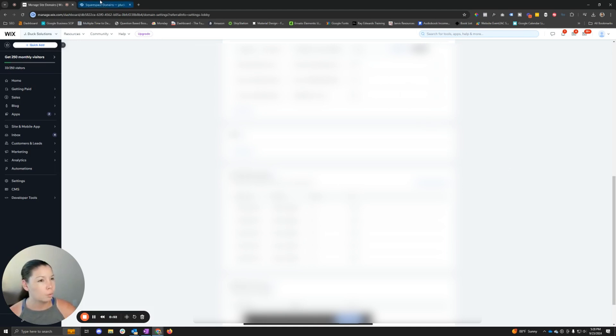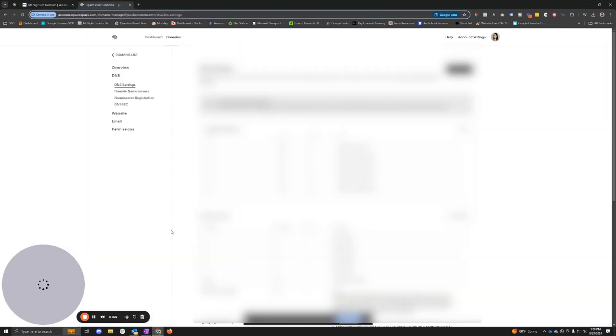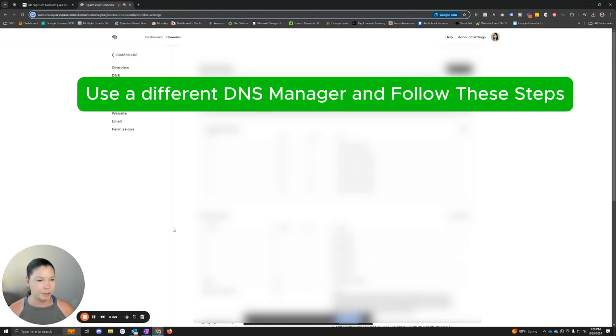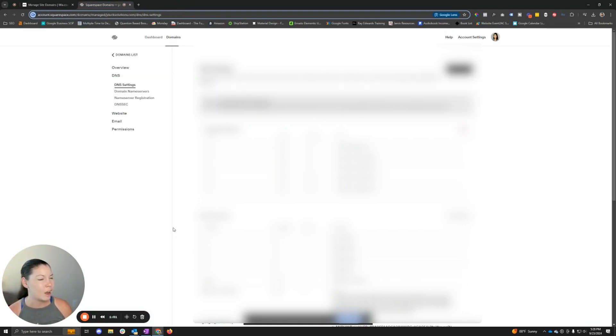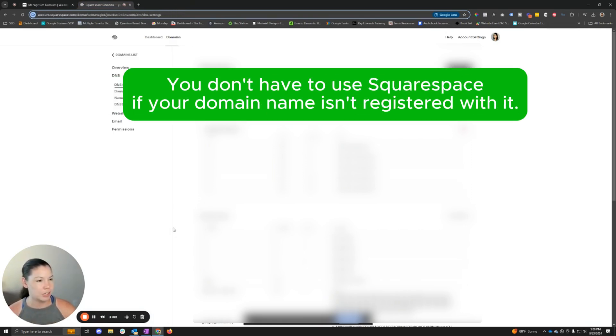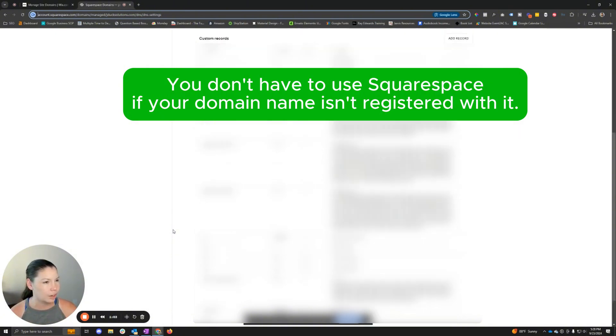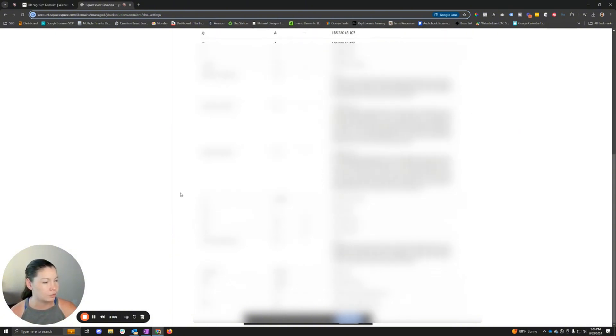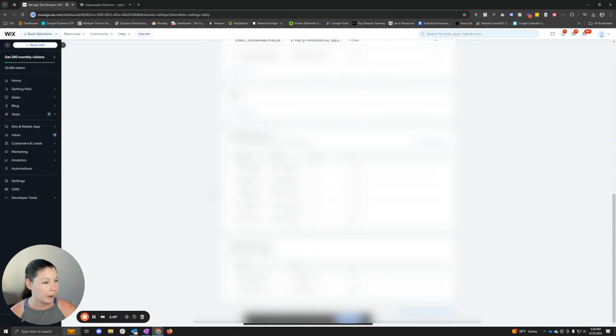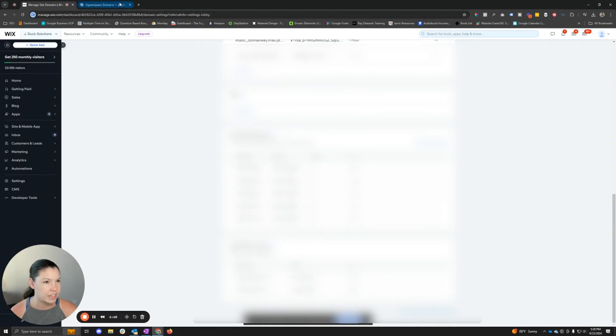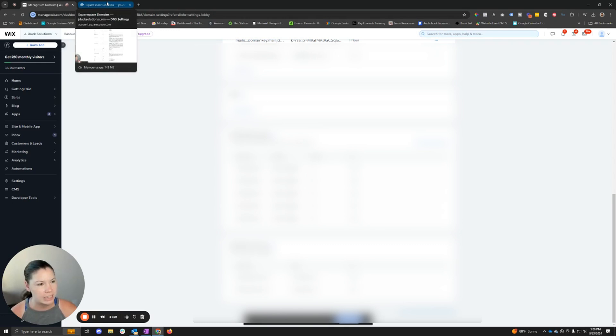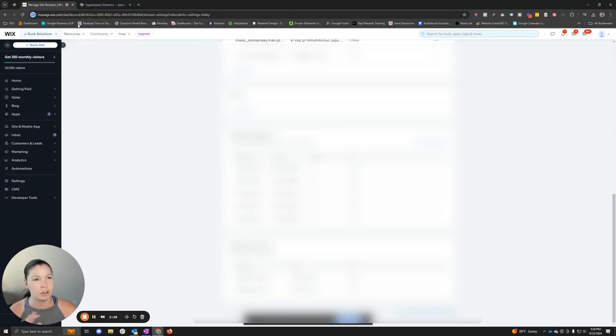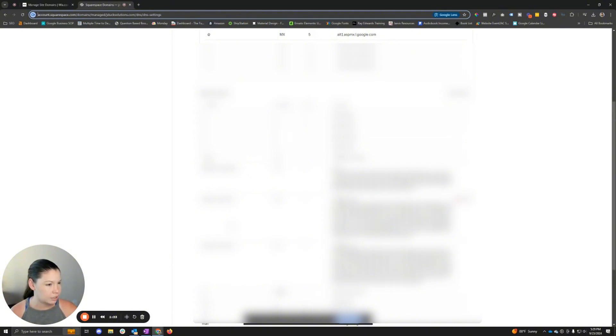So what we've done here is since the domain name is already bought through Google, which is now Squarespace, we have transferred all of the records that are in Wix right now that may be using Gmail or Google Workspace as an email, so that we want to make sure that no mail, nothing goes down. Since we have added the records, we're all good.